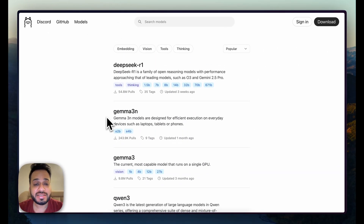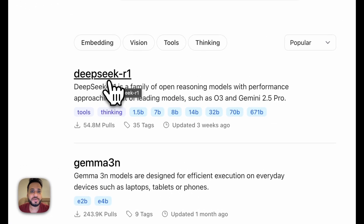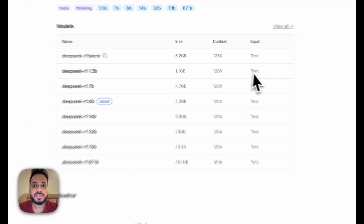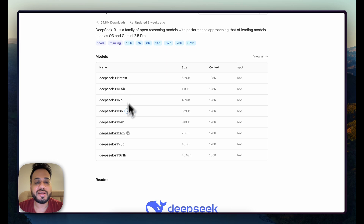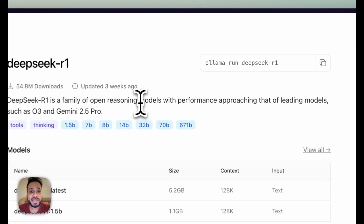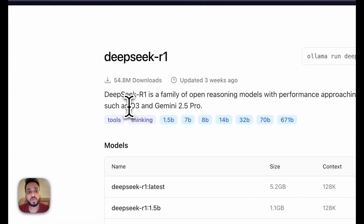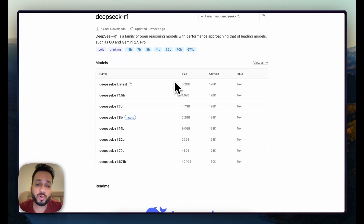One thing I've consistently seen people doing is they download, for example, the DeepSeek model and then try to pass an image through it. The problem is, if you click on DeepSeek in Ollama, you can see the input for every single DeepSeek model is text only. So DeepSeek is not a multi-modal LLM in Ollama — it can do all the reasoning and complex tasks comparable to OpenAI's o3 and Gemini 2.5 Pro, but it only accepts text.